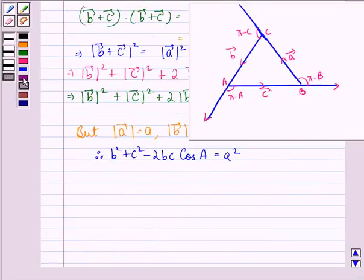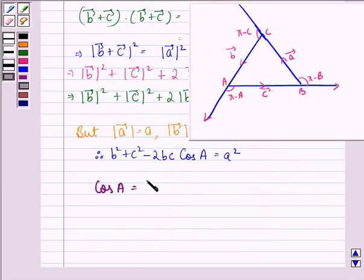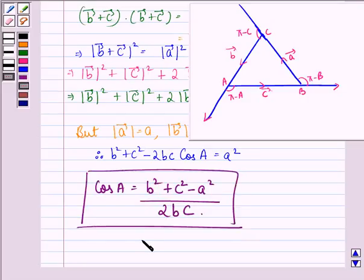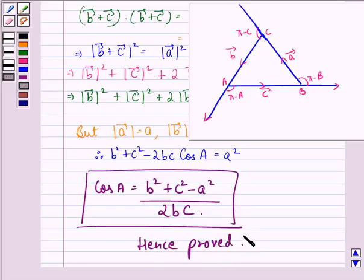Hence, cos A will be equal to b squared plus c squared minus a squared, divided by 2bc. This is what we were supposed to prove in this question. I hope that you understood the solution and enjoyed the session. Have a good day. Thank you.